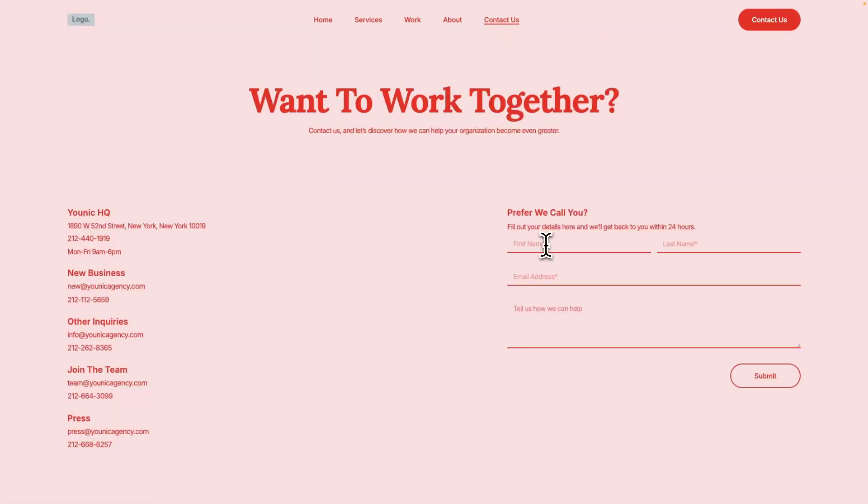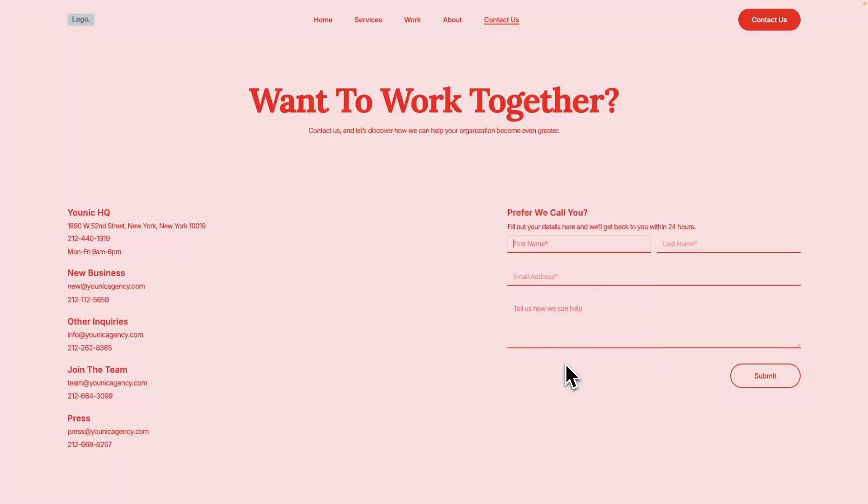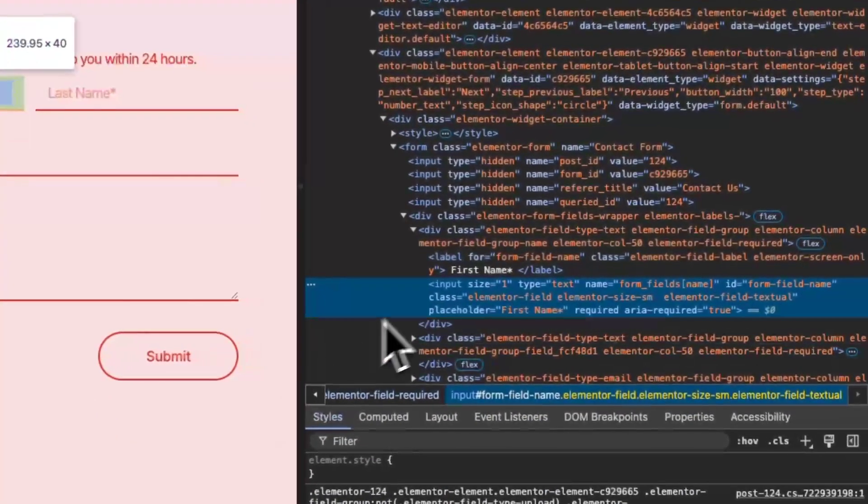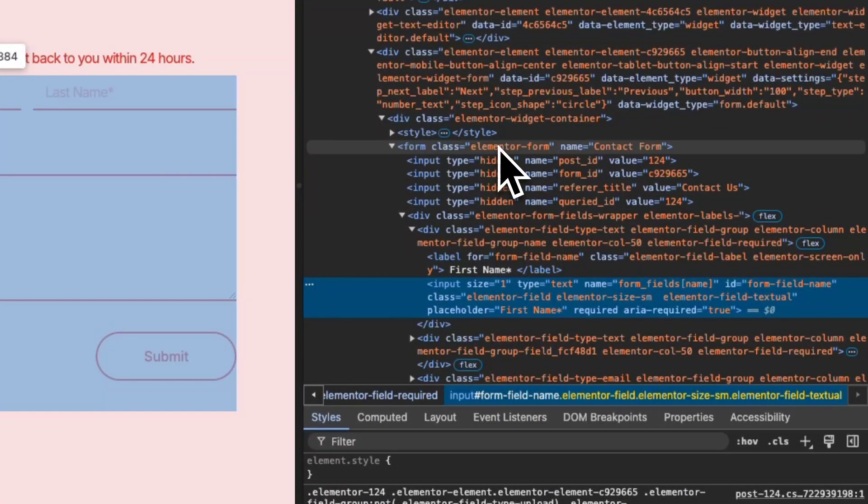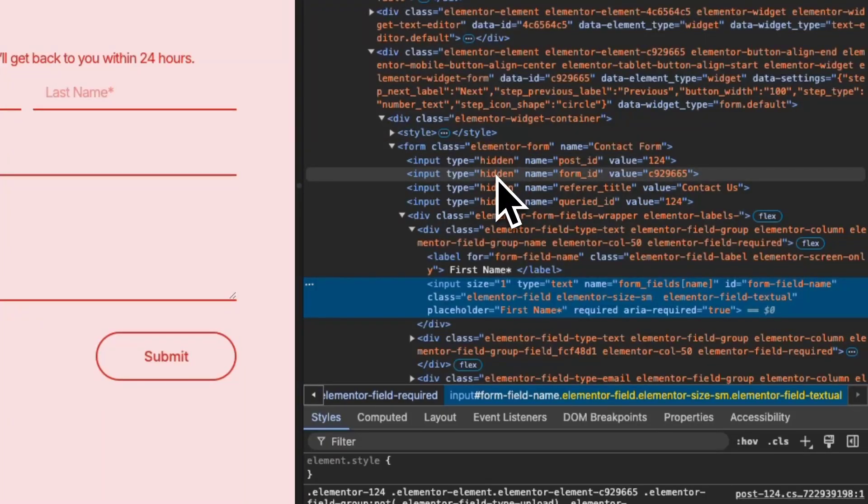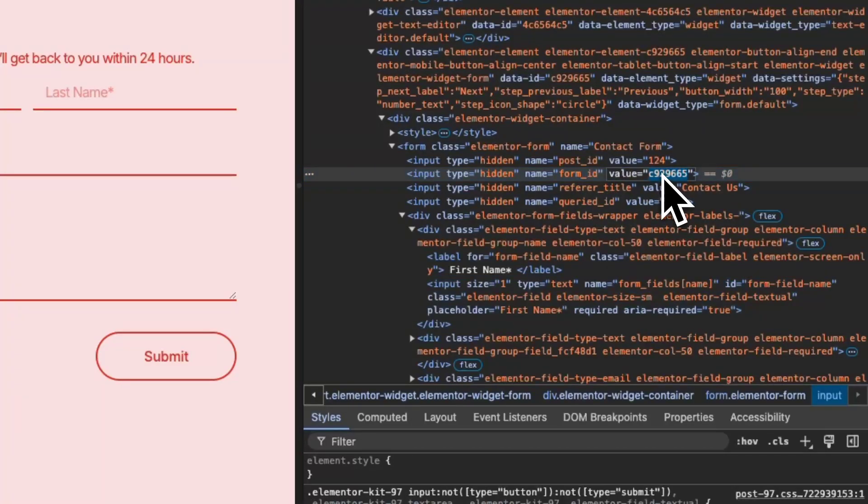Open up the Inspector Controls and have a look for the form. Each form created with Elementor has a unique form ID added as a hidden field with the name tag Form ID. Copy the value and switch back to your backend.